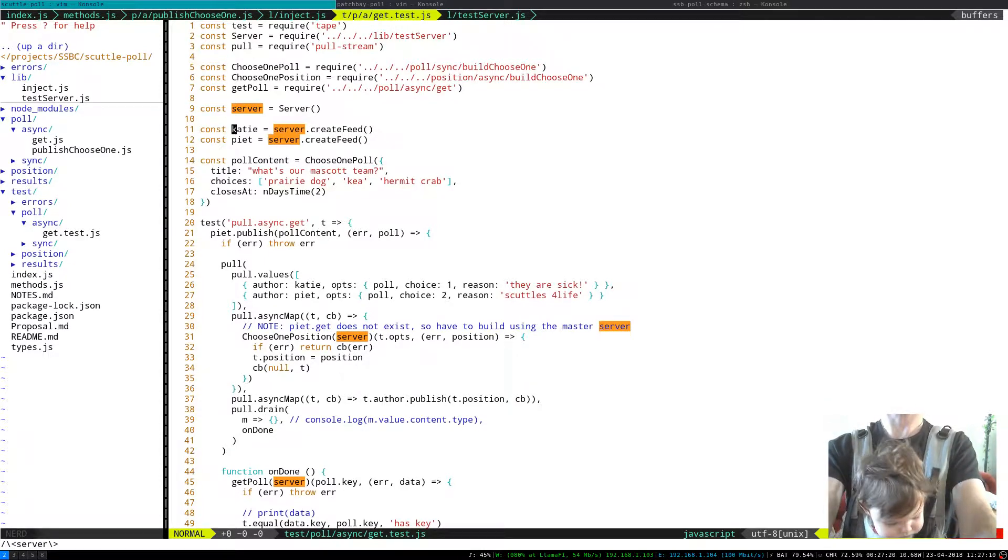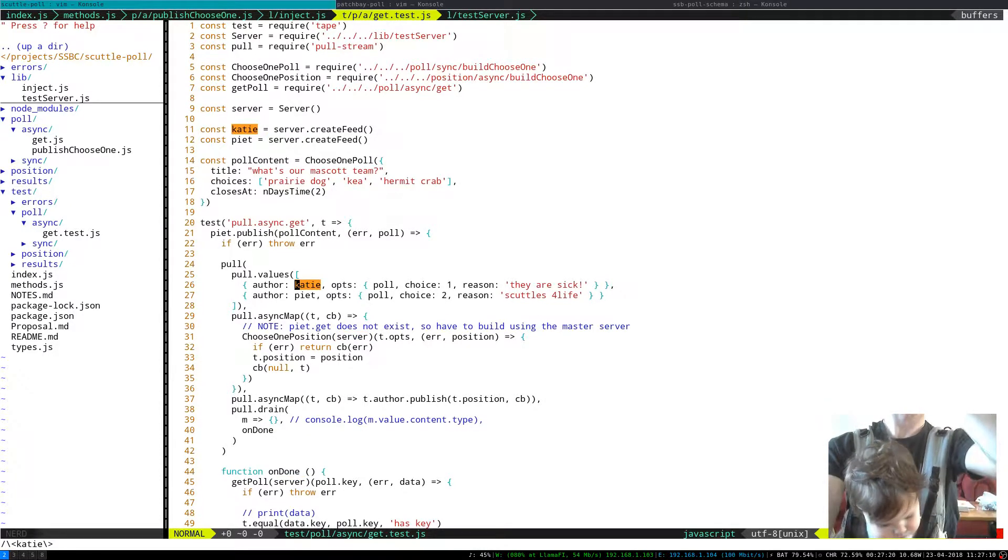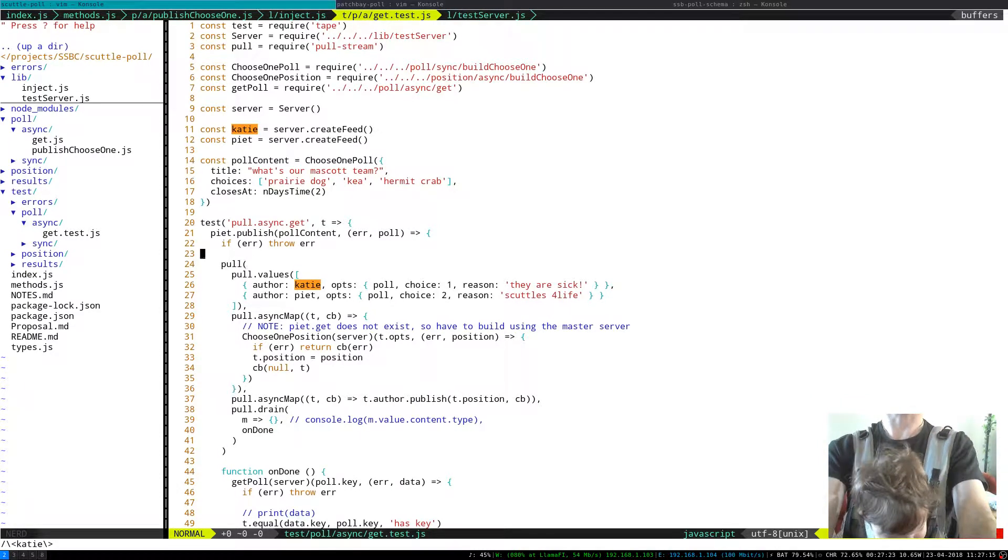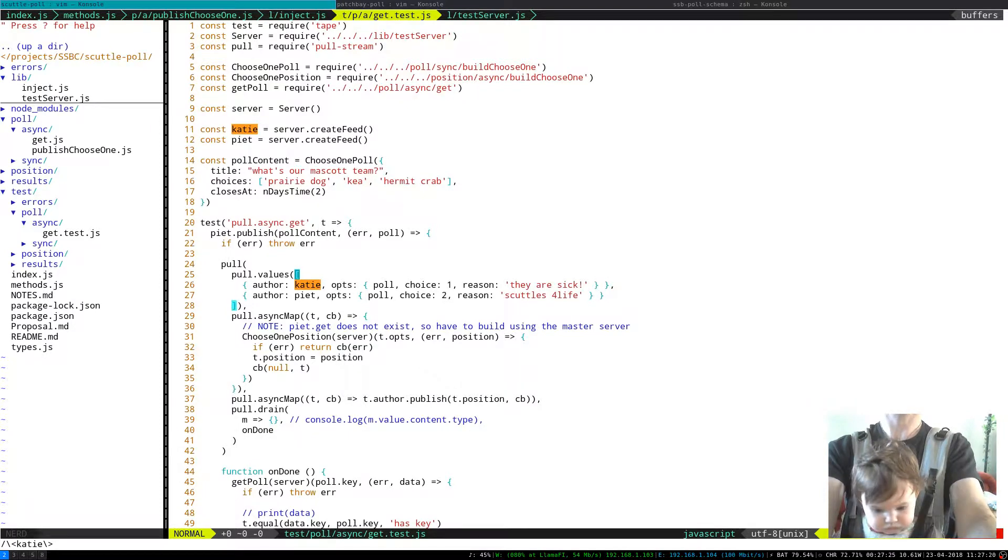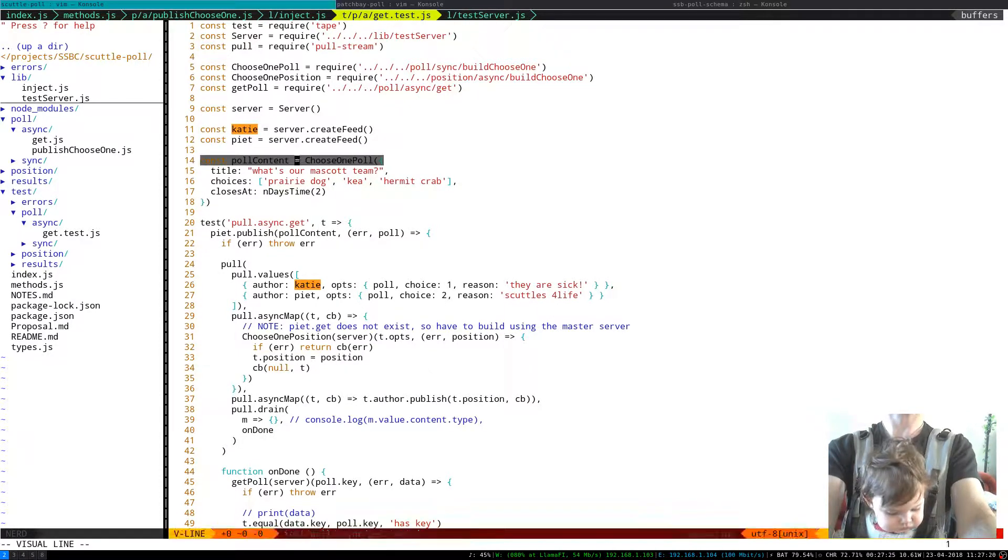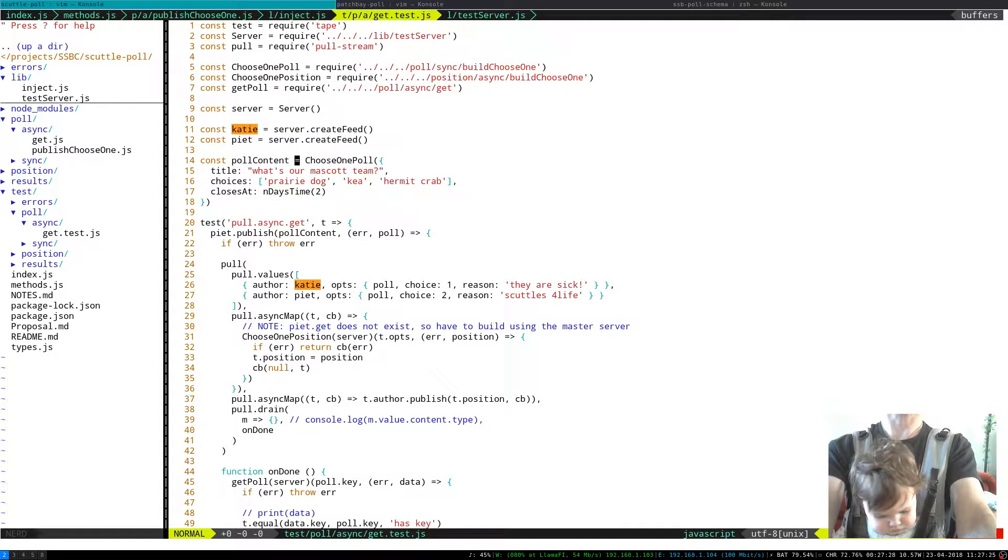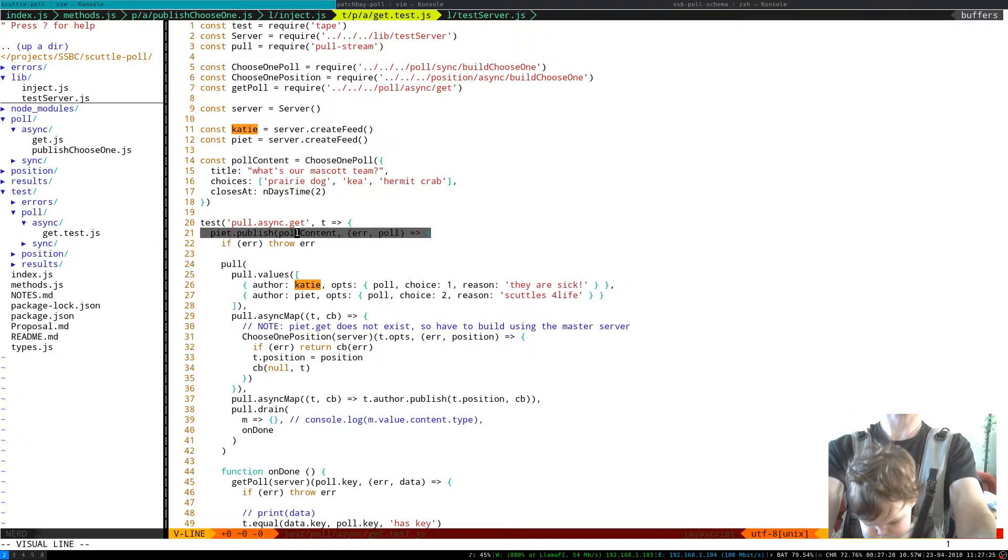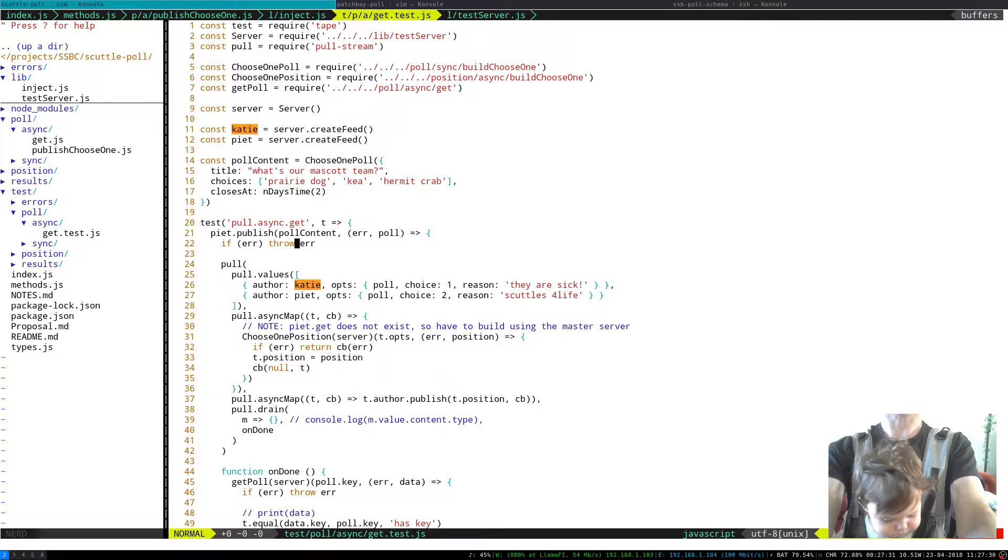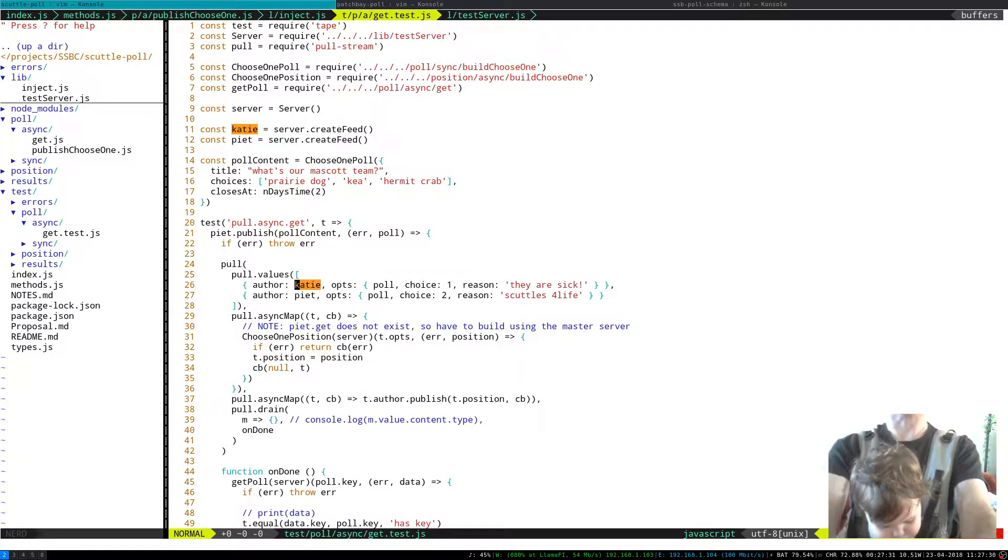And it means that this is a little bit fancy but I'm making a pull stream which posts a series of events, choices. So I had to publish, have Pete publish a poll first and then as a callback to that then I can point at the poll.